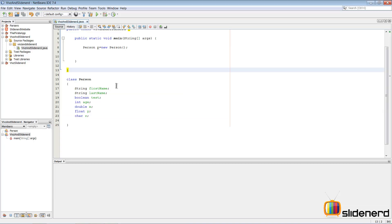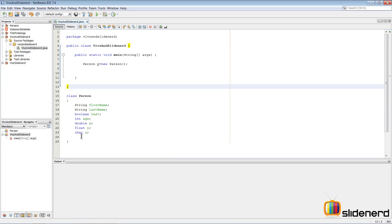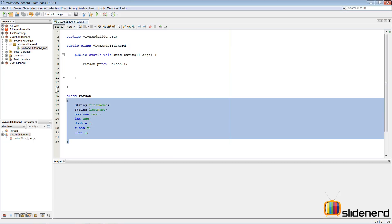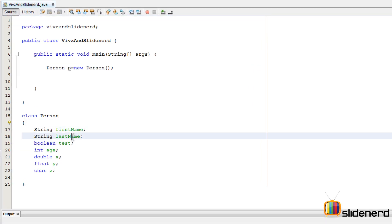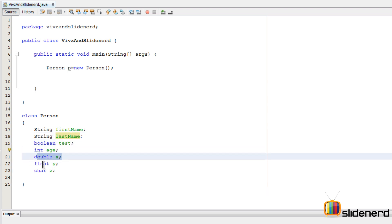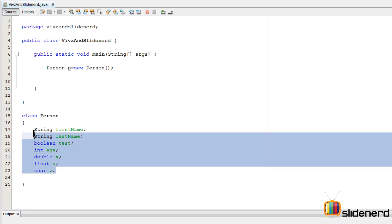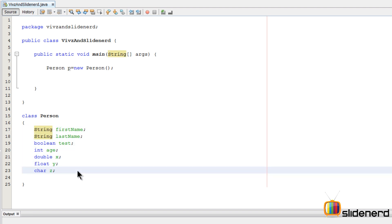What I have is just a class Person that has a String firstName, lastName, a boolean test, int age, double x, float y, char z. The reason why I have so many variables is because I want to show you guys what are the default values of each of these variables.